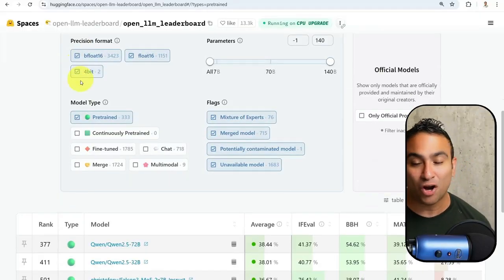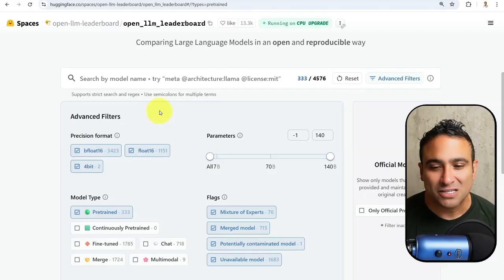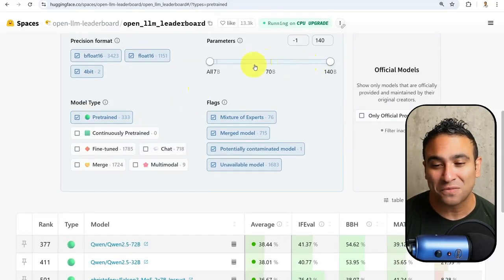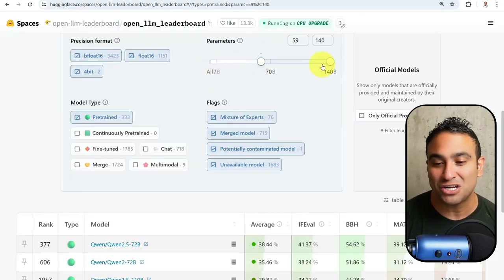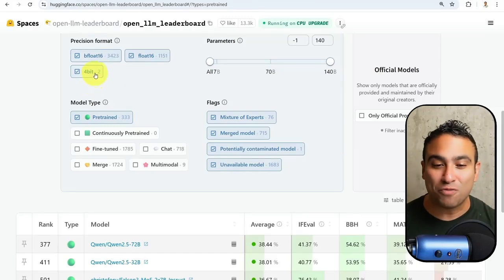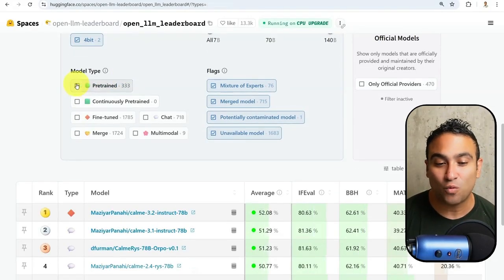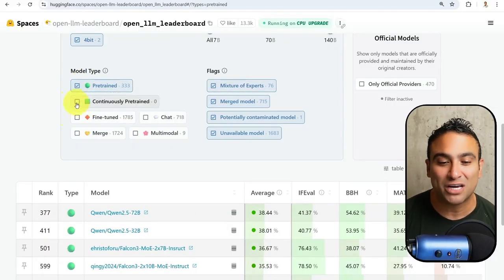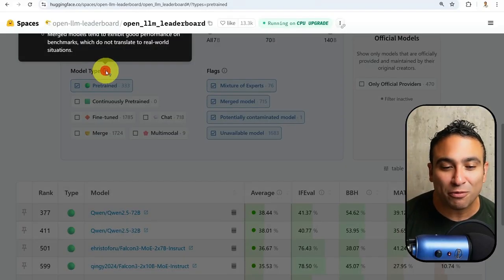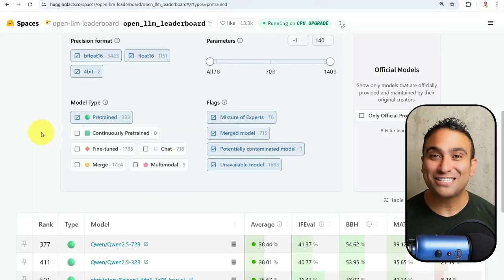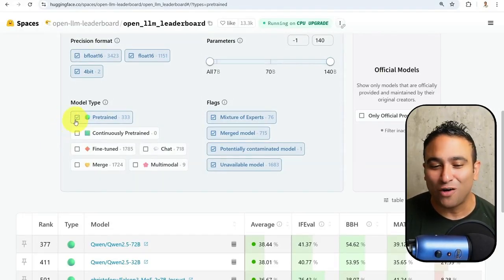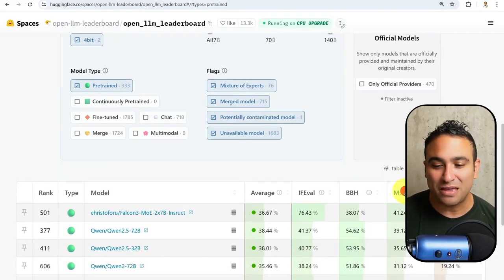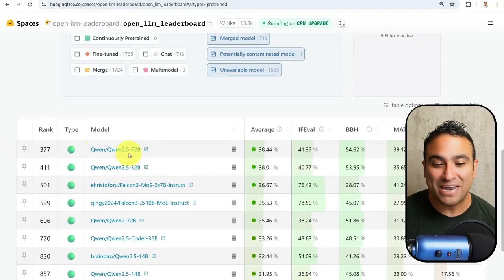If you go ahead and open the new leaderboard, you will find that here we are actually comparing open source large language models. You can go ahead and choose the size of the model, for example, anywhere between 7 billion parameters up until 140 billion parameters. You can also see the precision if you would like to select the model in 4 bits or float 16. You can also select whether you need a pre-trained model or a fine-tuned one. Let's assume that we'd like to evaluate our large language models when it comes to solving math problems. I can go ahead, select pre-trained here, and sort by the math benchmark.